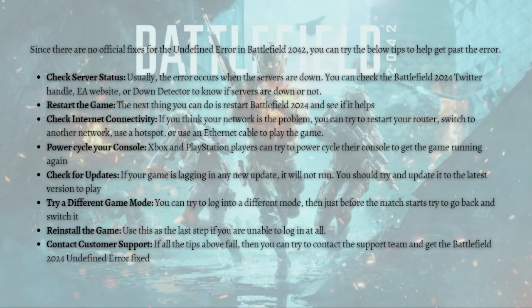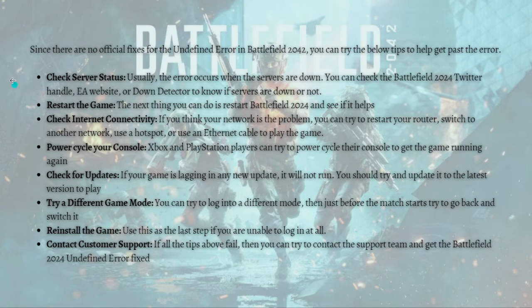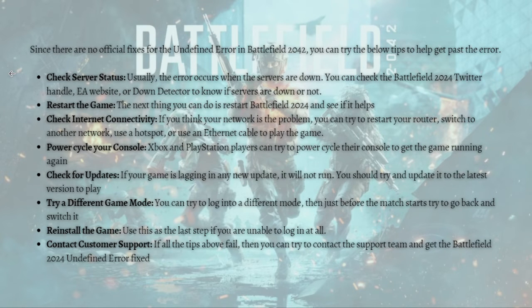Here are some unofficial fixes that you can do to possibly fix the error. First, just check the server status. Usually the error occurs when the servers are down, and you can check the Battlefield 2042 Twitter handle, the EA website, or the Down Detector to know if servers are down or not.